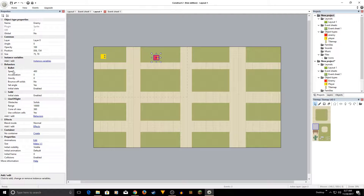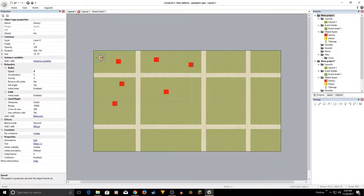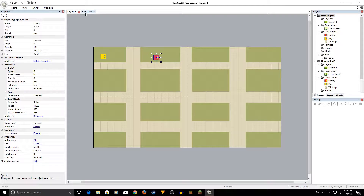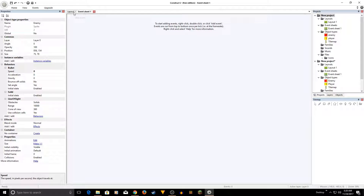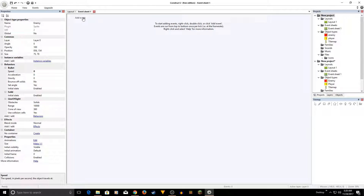Make sure the Bullet speed is set to zero to begin with. Now we have the player and enemy AI. Let's add events. Click on the Event Sheet tab and we're going to add three events.